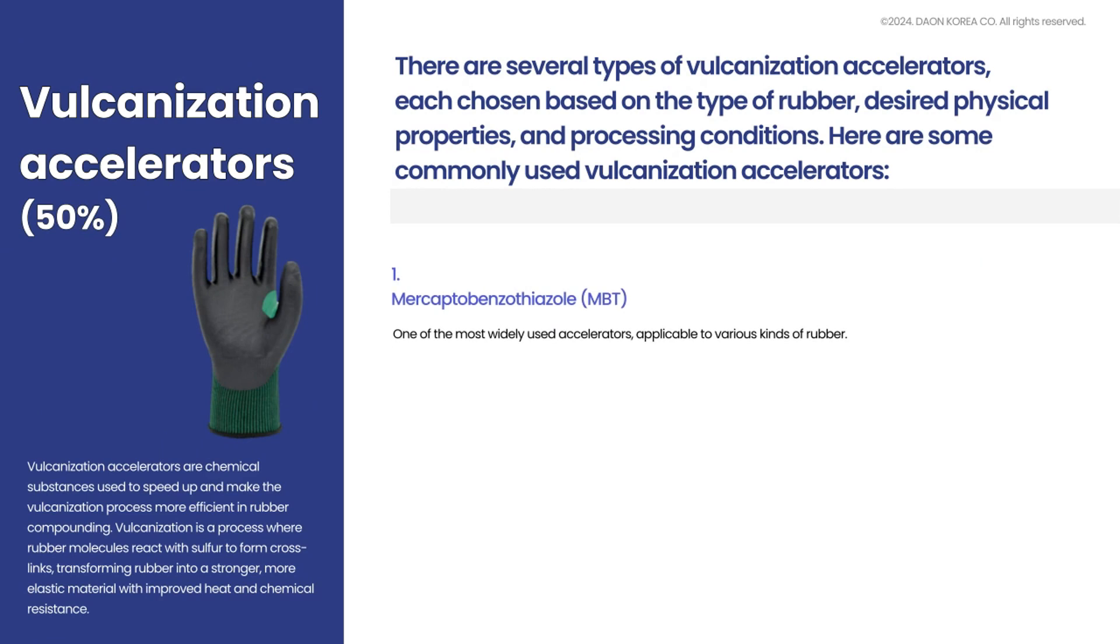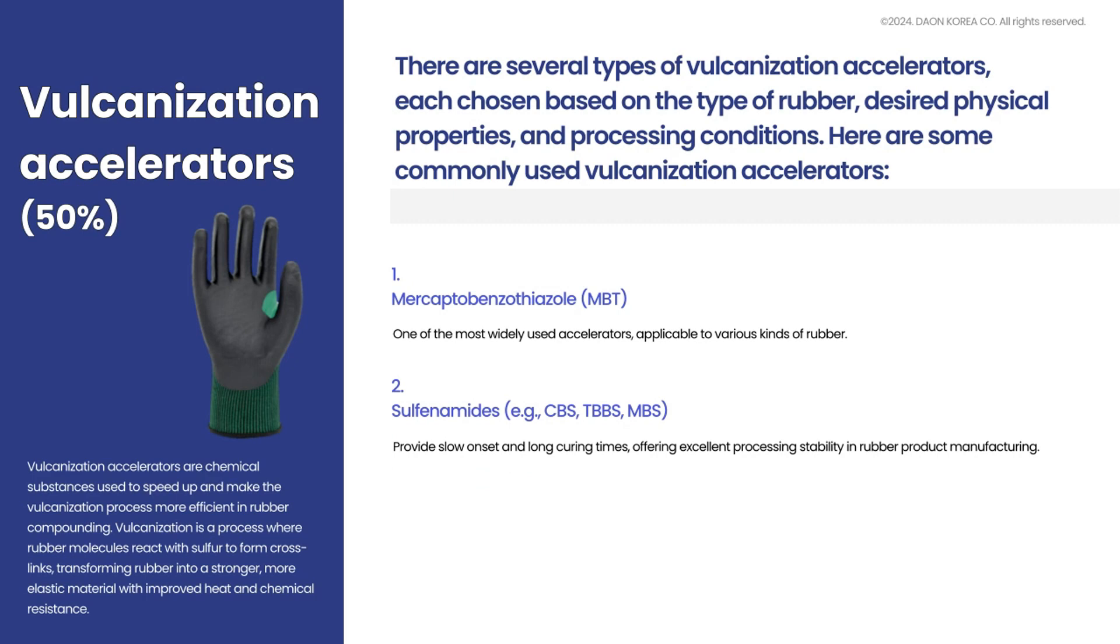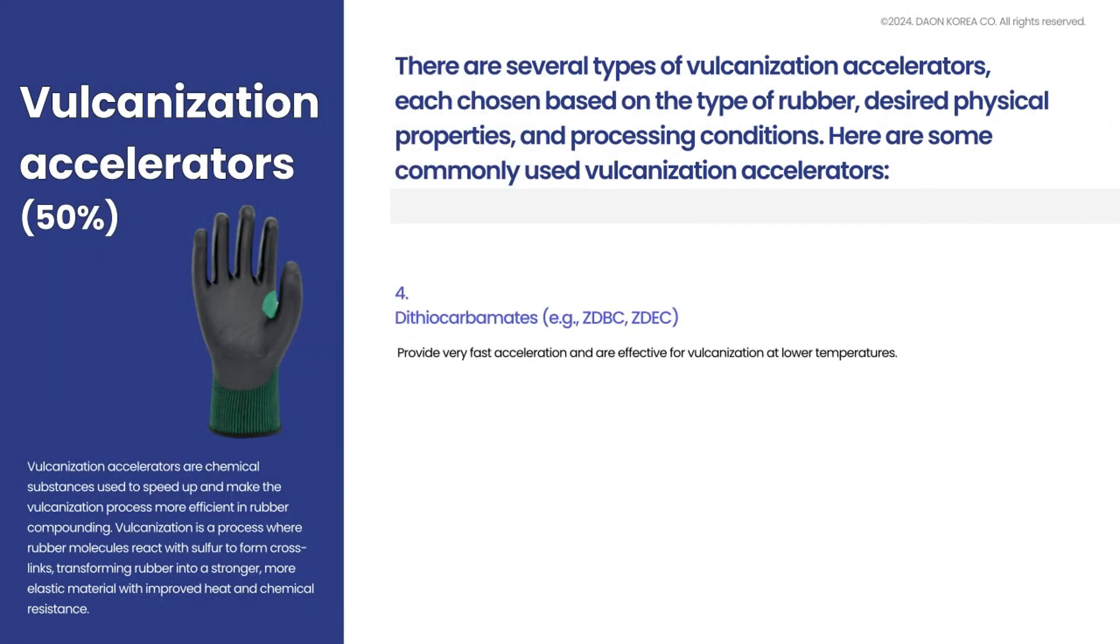Mercaptobenzothiazole, Sulfenamides, Thiurams, Dithiocarbamates, Guanidines.